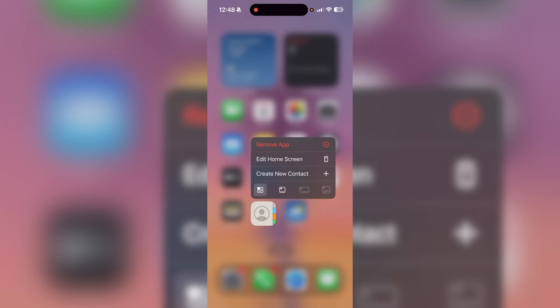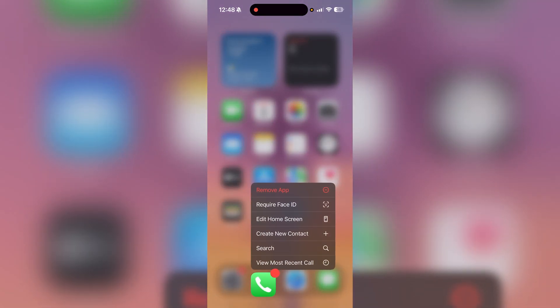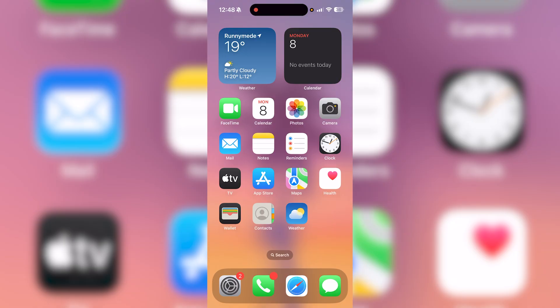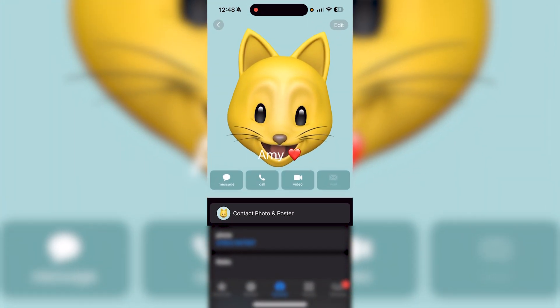This is what you want to do. You can either do this through your contacts application or you can do this through the phone application and open up your contacts that way. So we're going to open up this contact right here through the phone application.